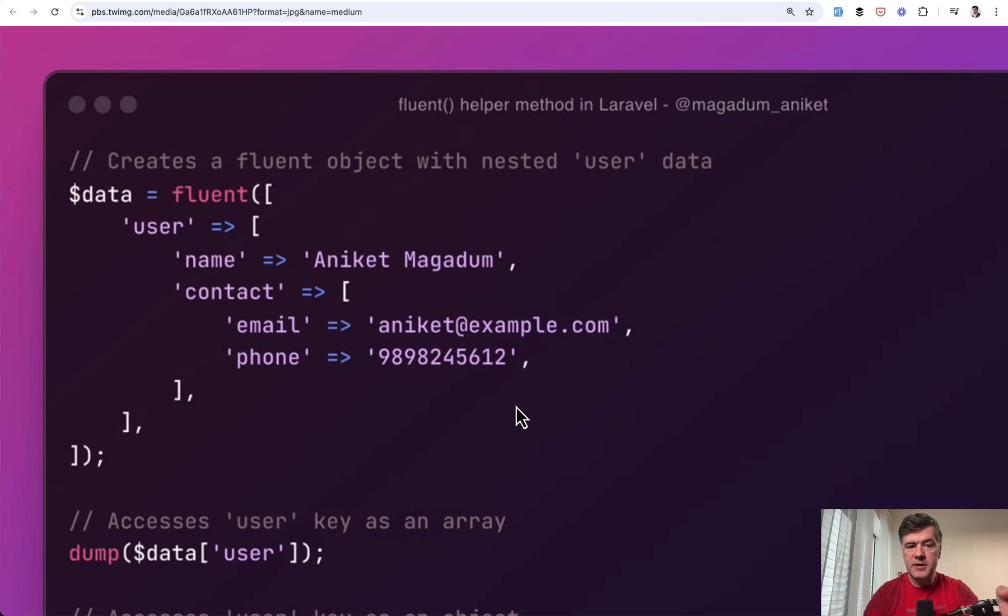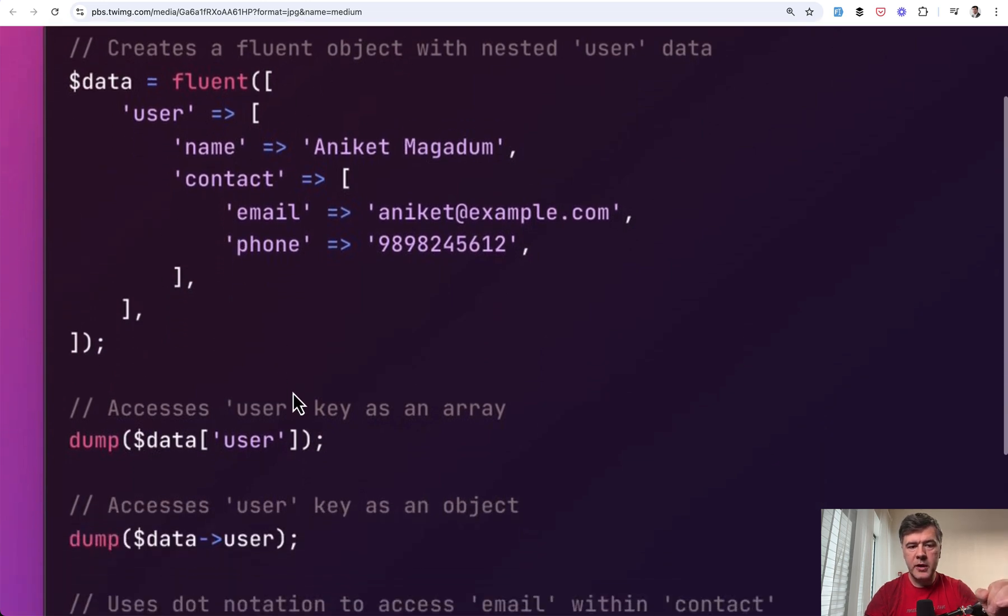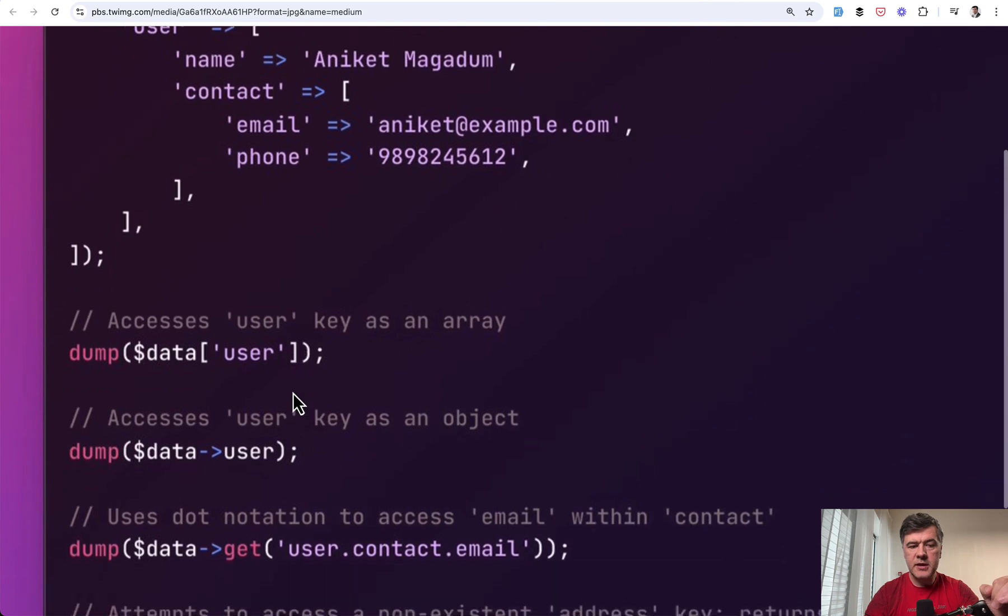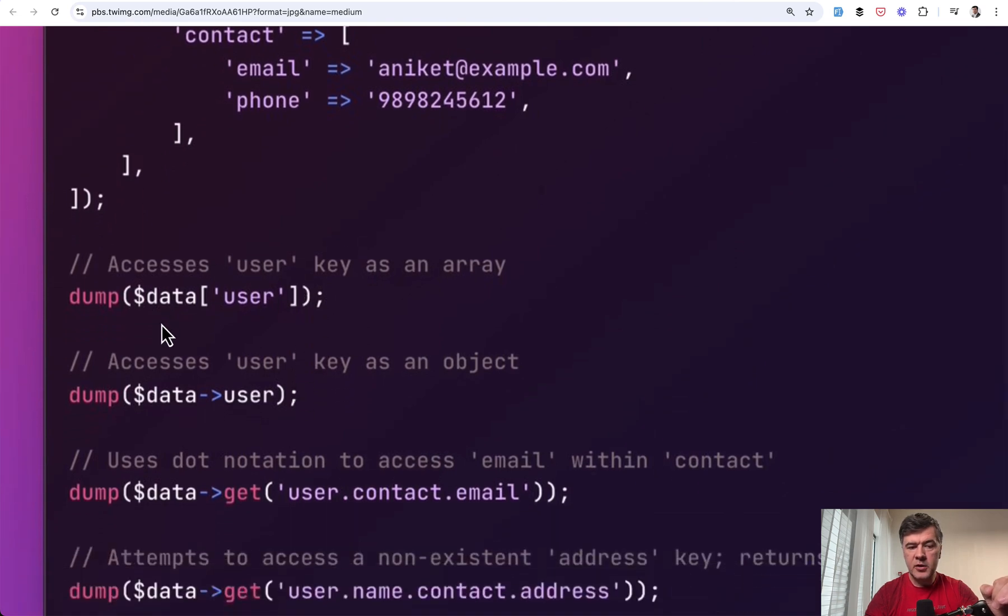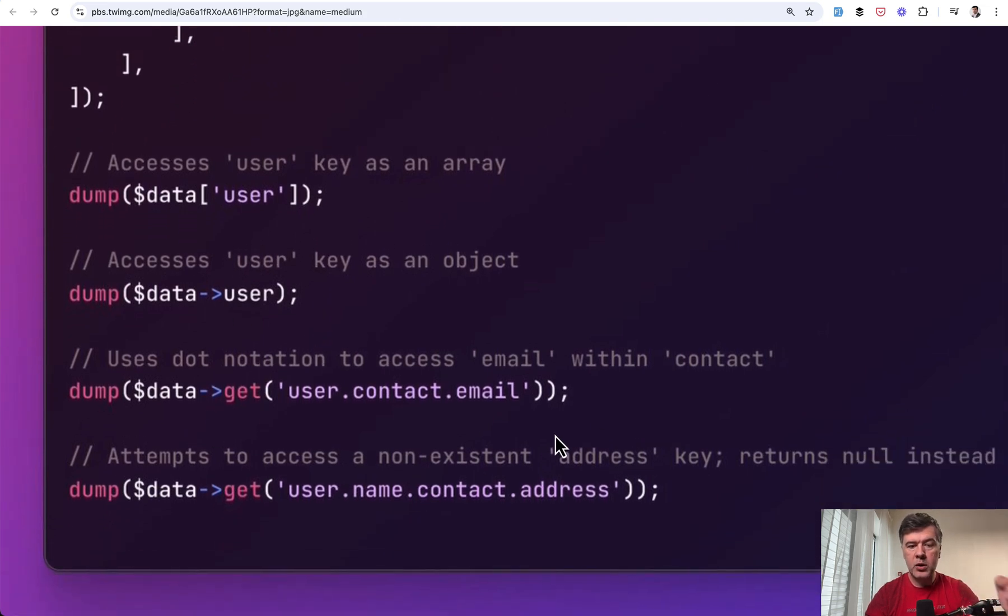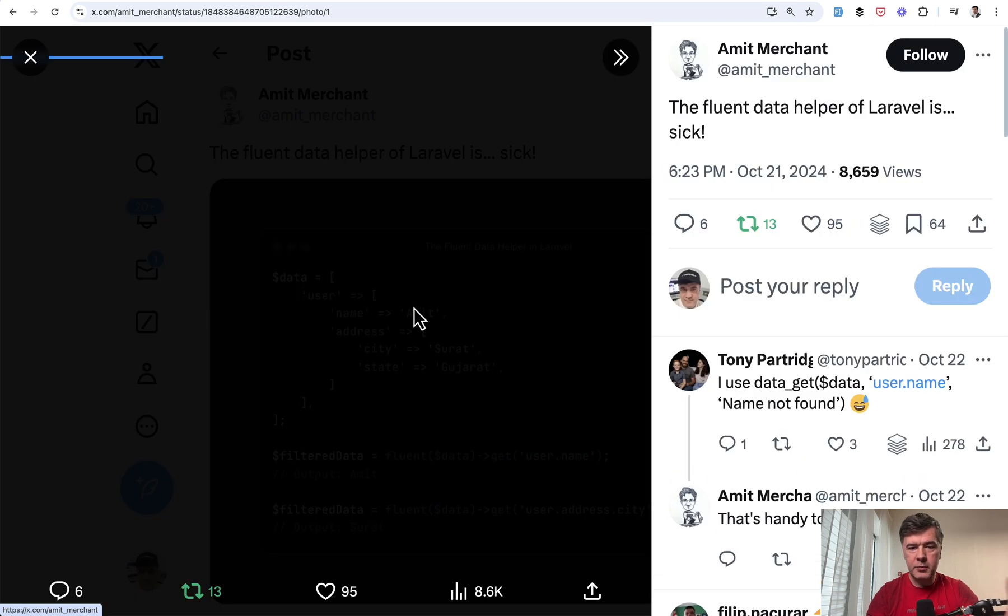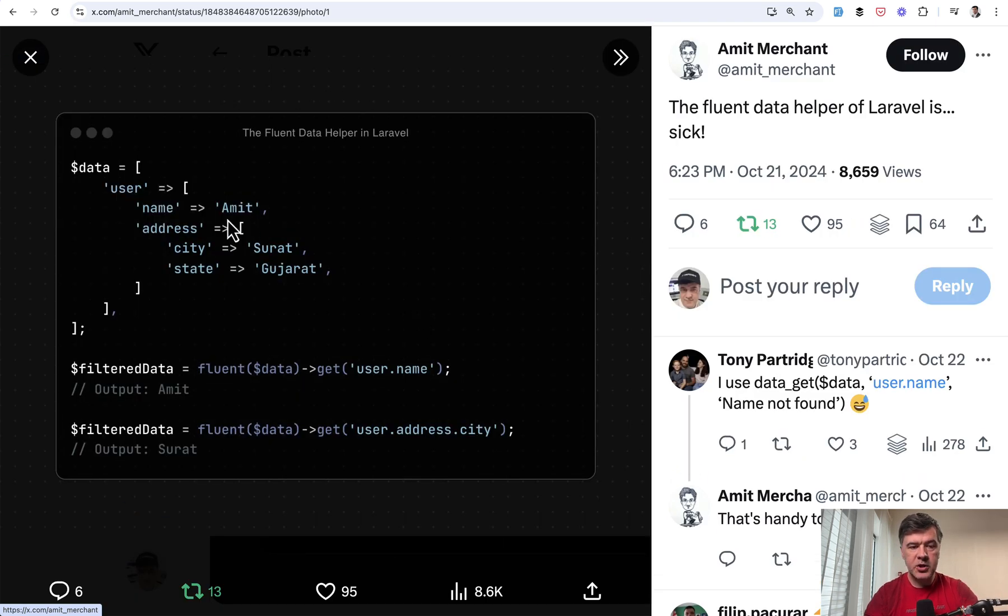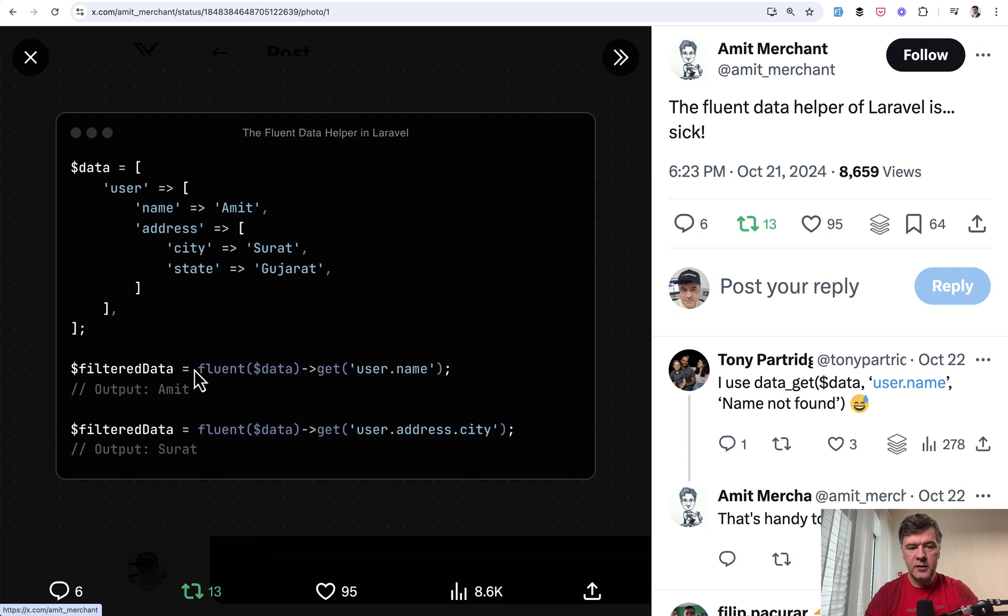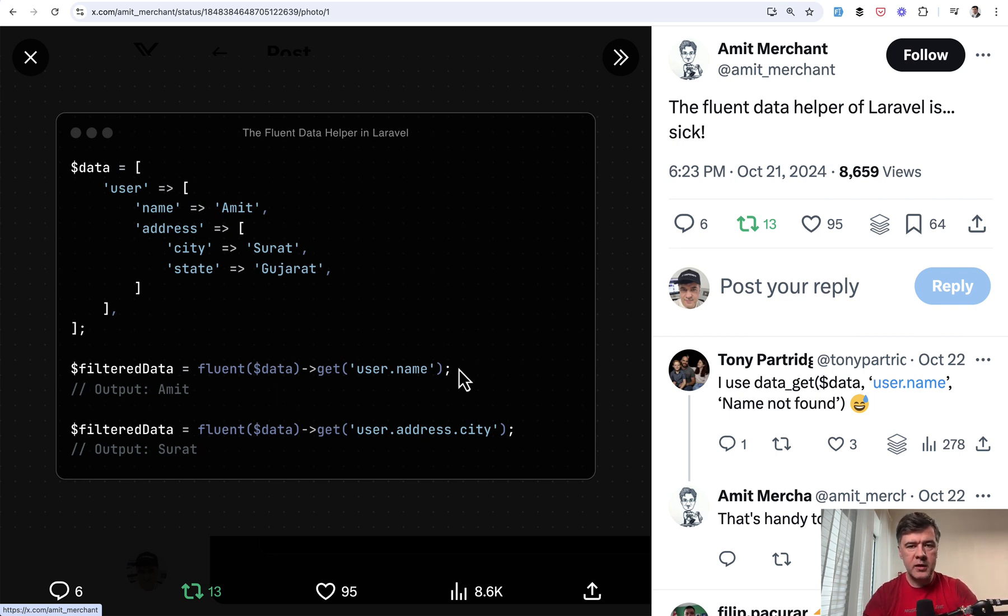But then also related from Aniket, another helper for getting the data, multidimensional arrays, objects, or a mix of both is covered by fluent. So this is the example. You create a fluent object with array of multidimensional data, and then you dump data user or data user as object. Also data_get would work with dot notation. And similar example from Emmet, the same month two people tweeted about it. So this is another example. Data in array, then you get fluent, and then you can call get in a chain right away. So you don't even need to create that object separately. It may be in the same line in one liner.